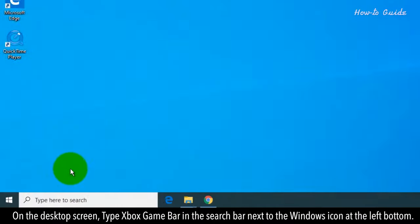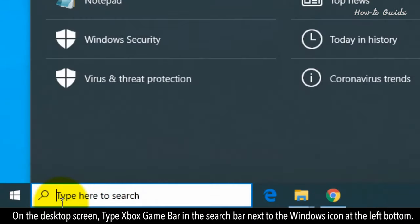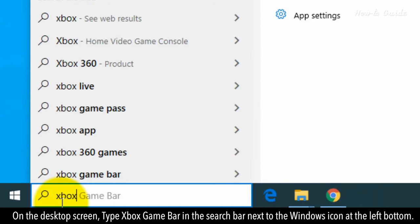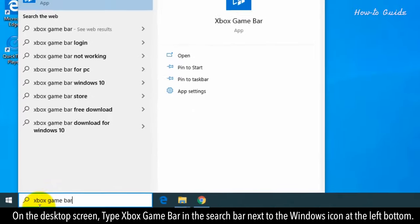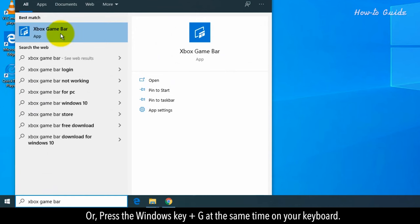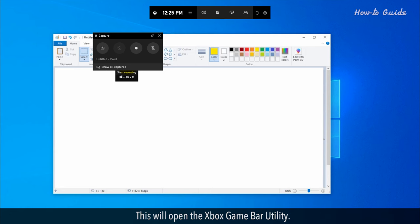On the desktop screen, type Xbox GameBar in the search bar next to the Windows icon at the left bottom, or press the Windows key plus G at the same time on your keyboard. This will open the Xbox GameBar utility.